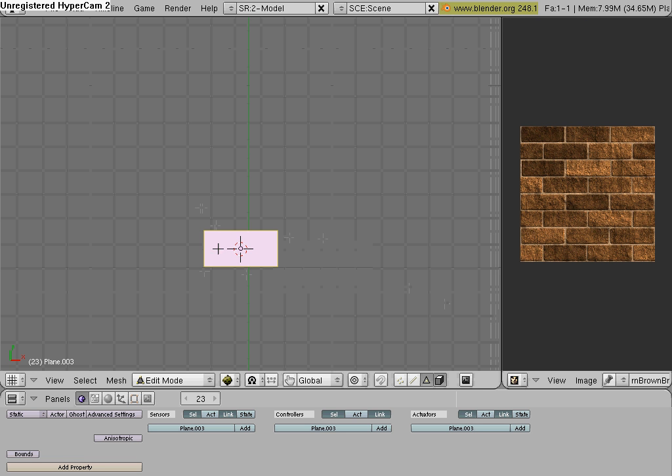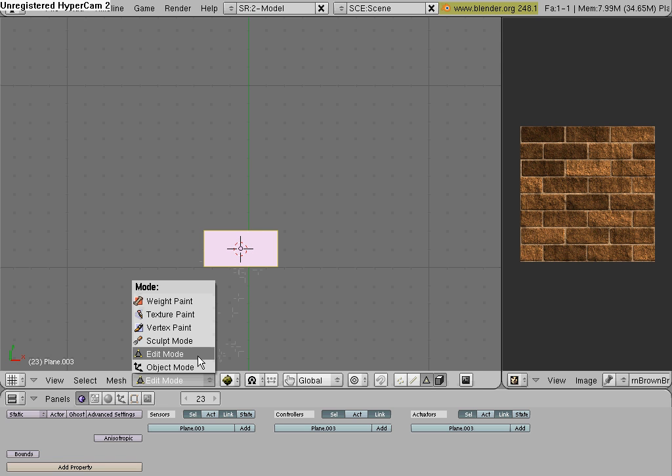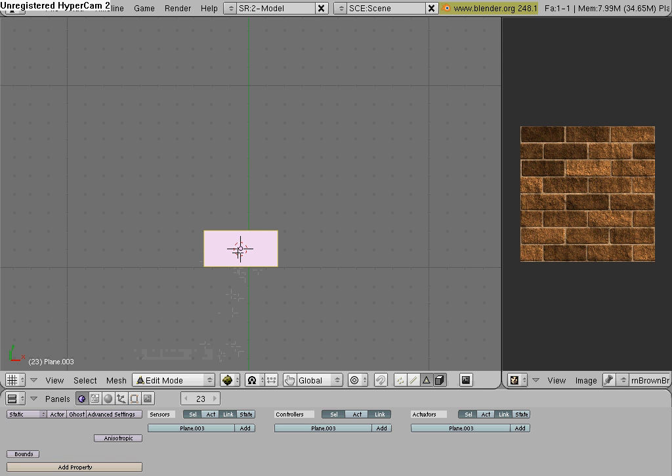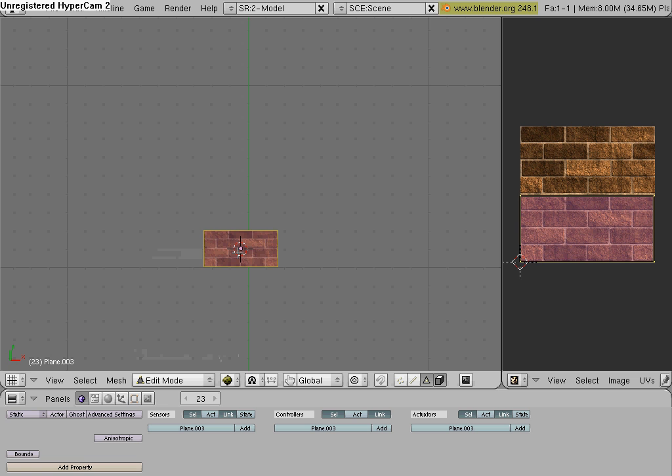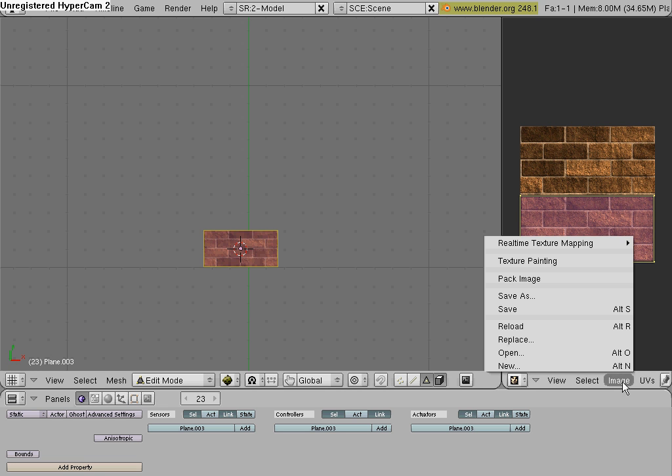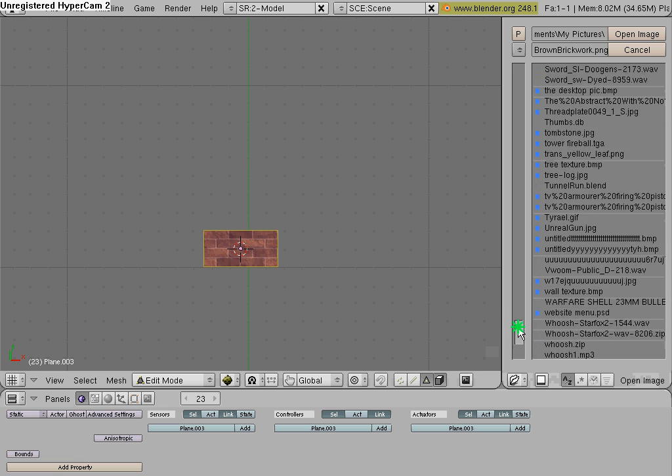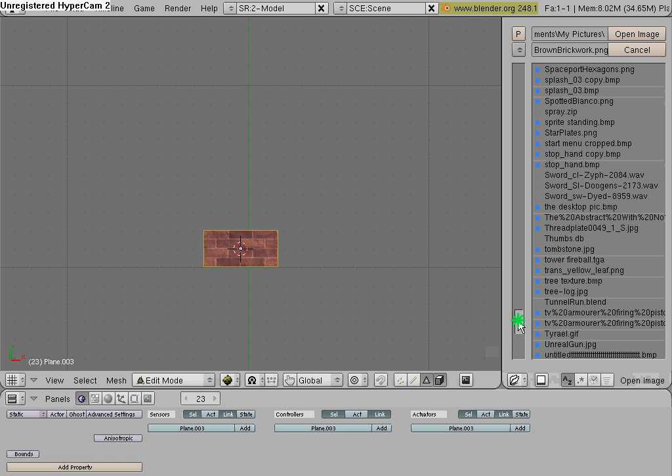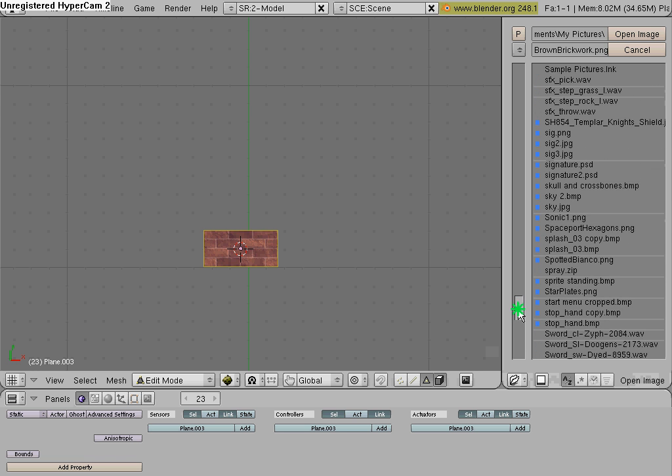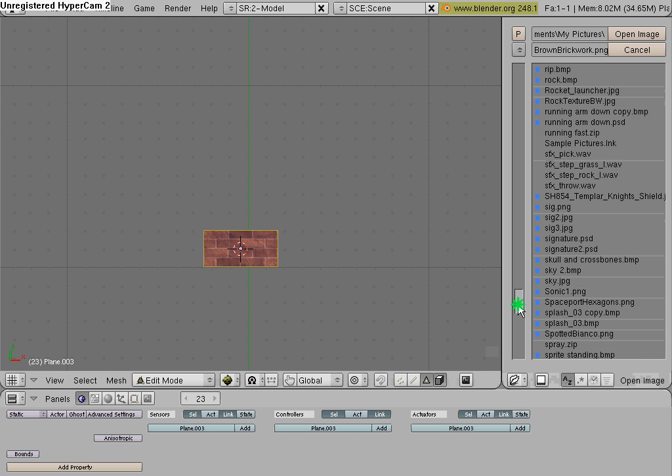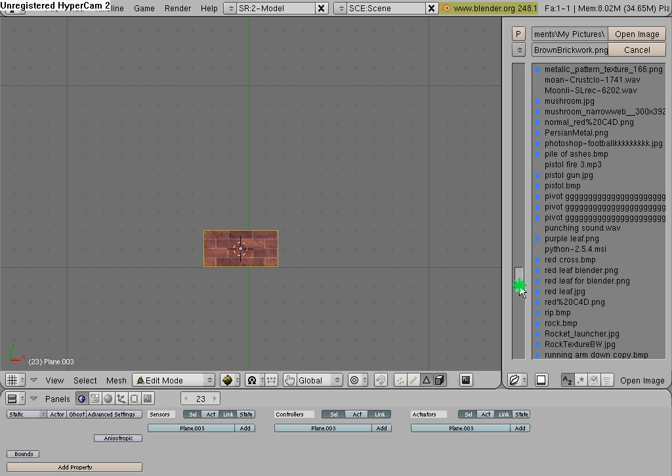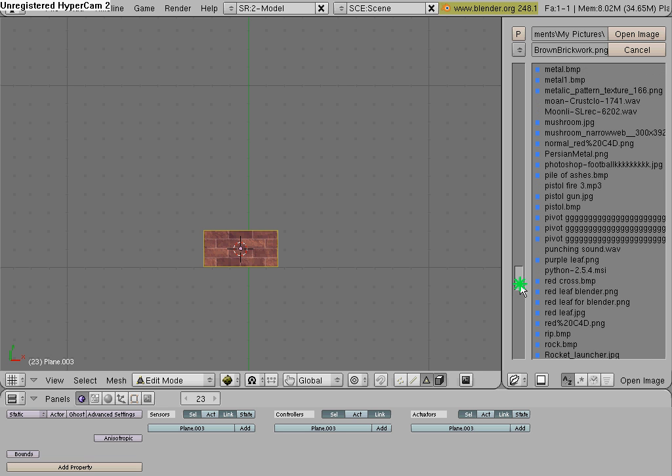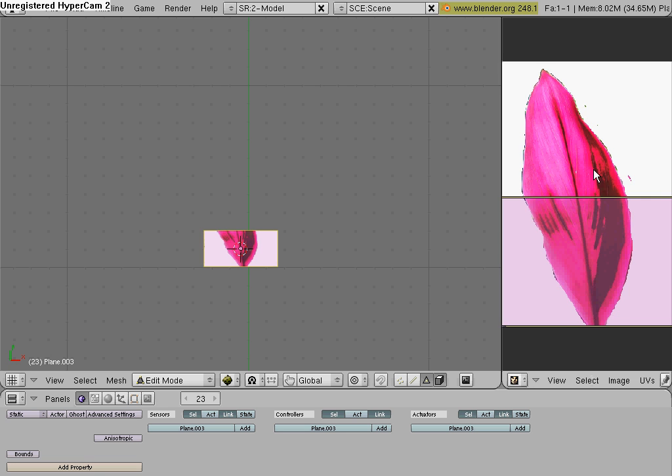Make sure you're in Edit Mode for your plane, either hit Tab, or go down here and select Edit Mode. Hit U, Unwrap, and go where it says Image, Open, and find your image that you just made, and find where you saved it. So go ahead and open it. Mine's right here. Open Image,